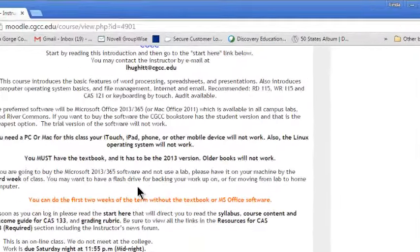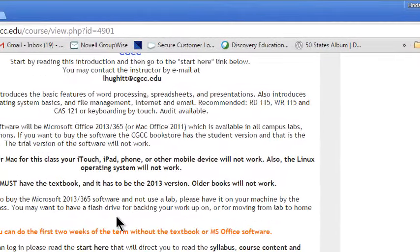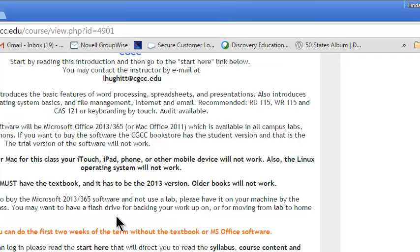You do need a PC or a Mac for this class. You're not going to be able to use like an iPad, an iTouch, an iPhone, tablet PC, any of those types of things are really not going to be workable. You also need the Linux operating system.